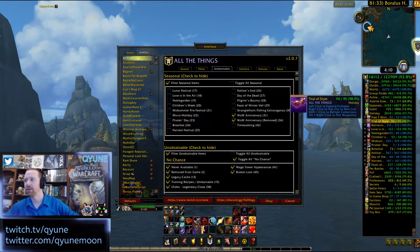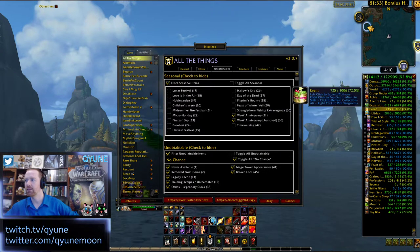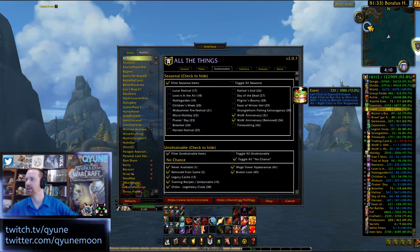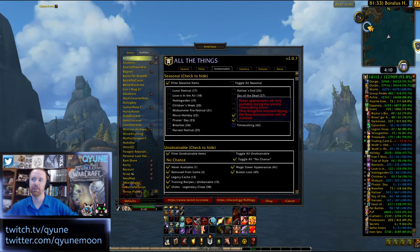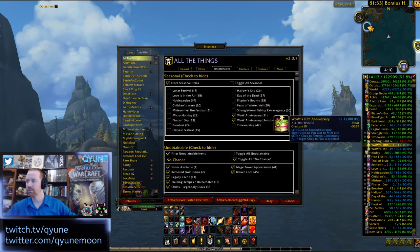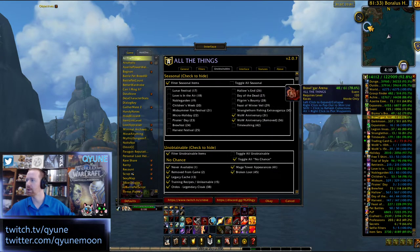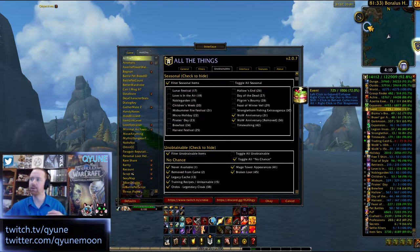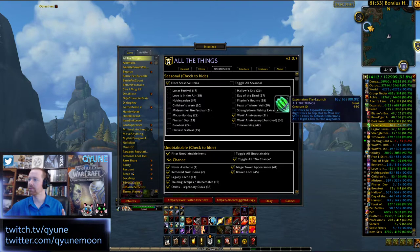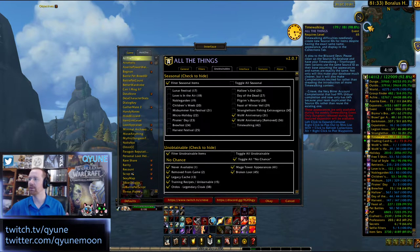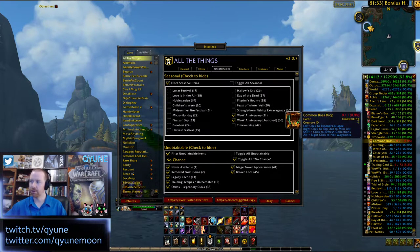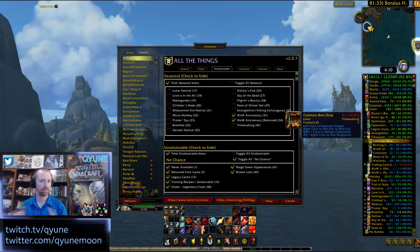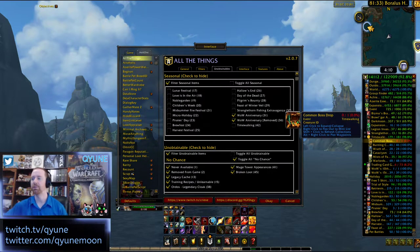Some of the other stuff is also within events. The key one being time walking — some of your time walking stuff is right in there. If you go into the event section, it's right about there. So as far as the tracking of that goes, that's available there.